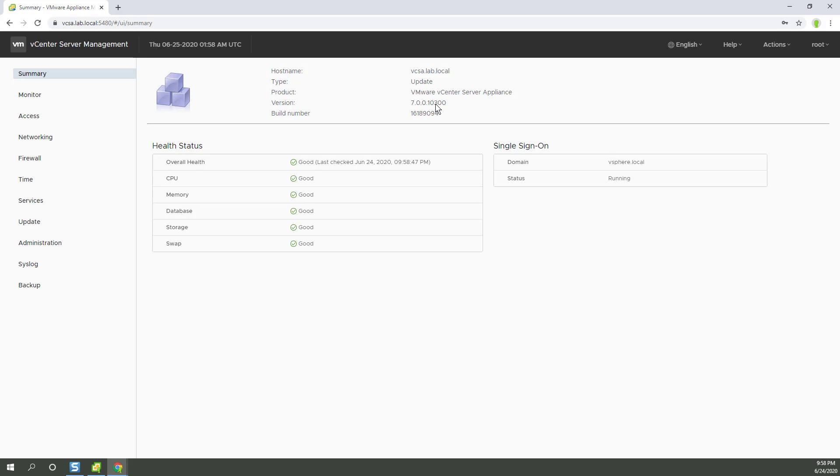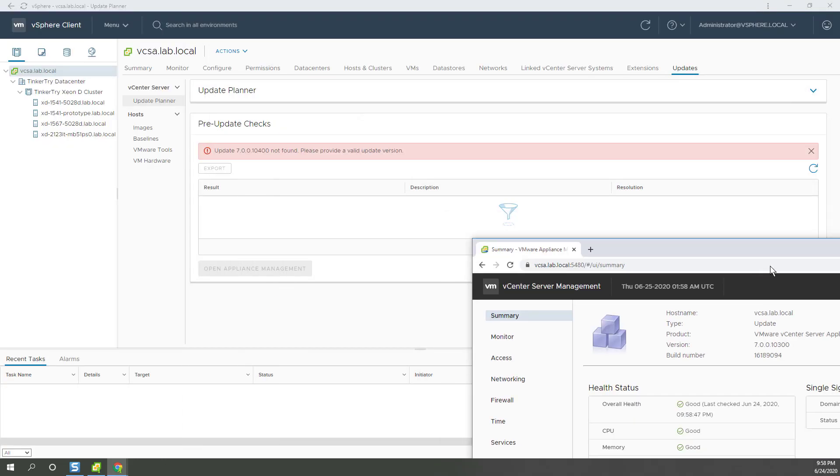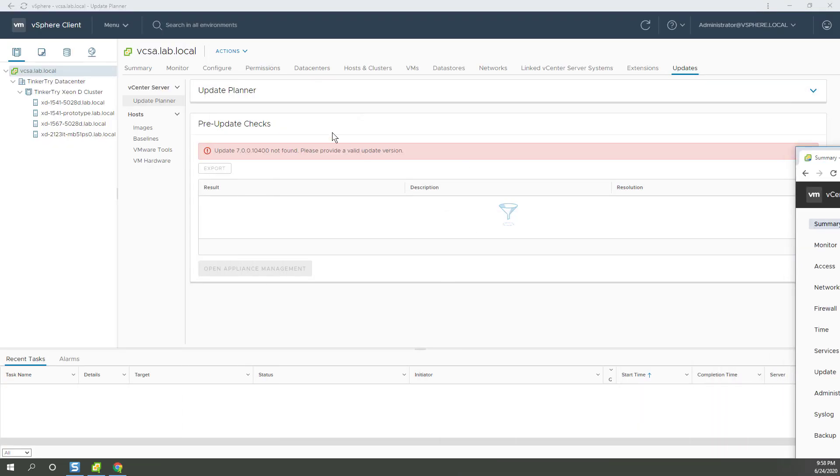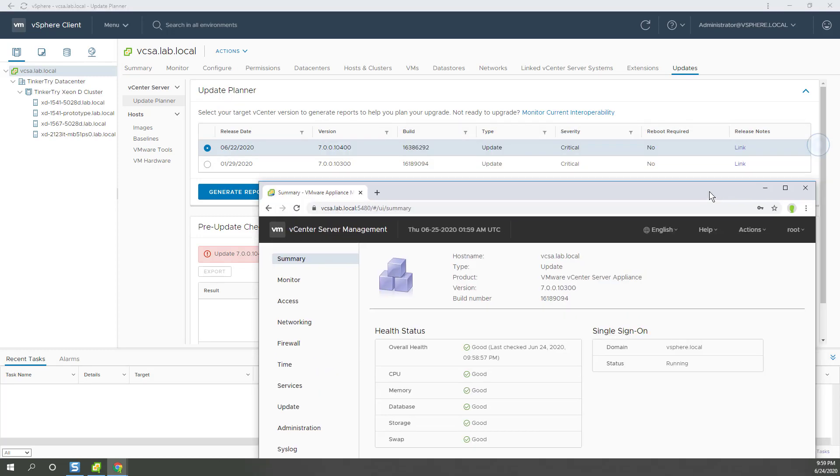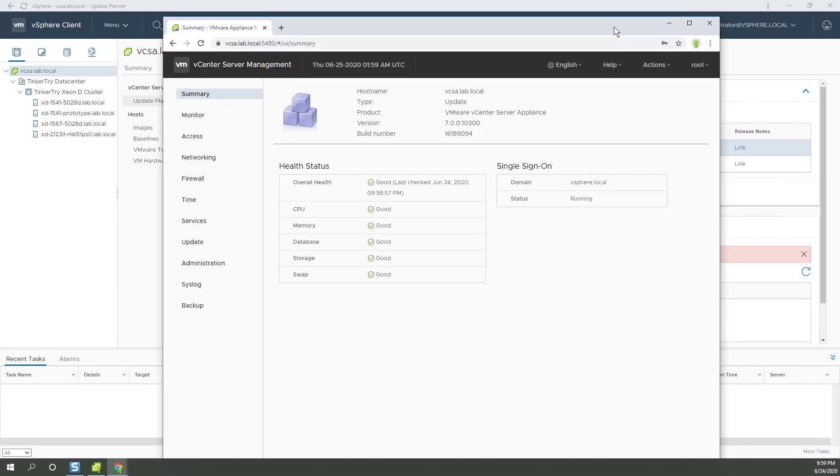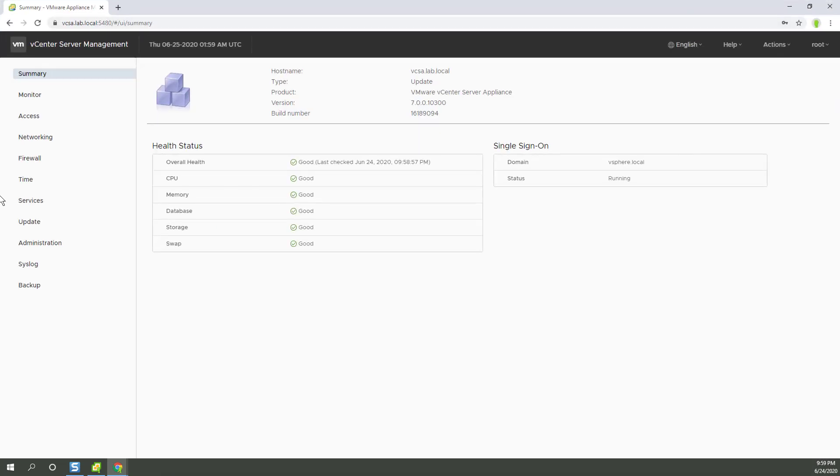1, 0, 3, 0, 0. Okay, let's compare. 1, 0, 4, 0. So I'm not sure why it's not finding the host. Maybe because I'm at the leading edge here, and it only just came out, but we'll find out.